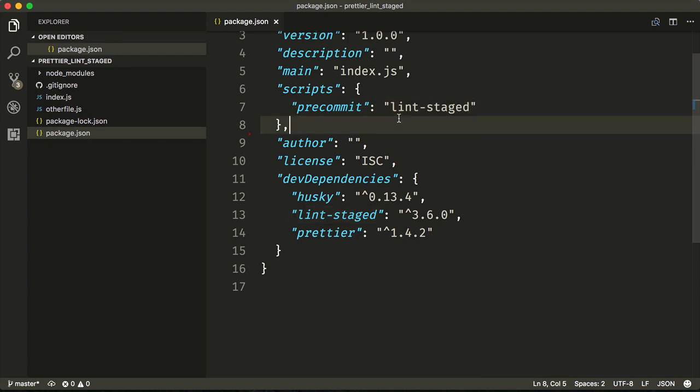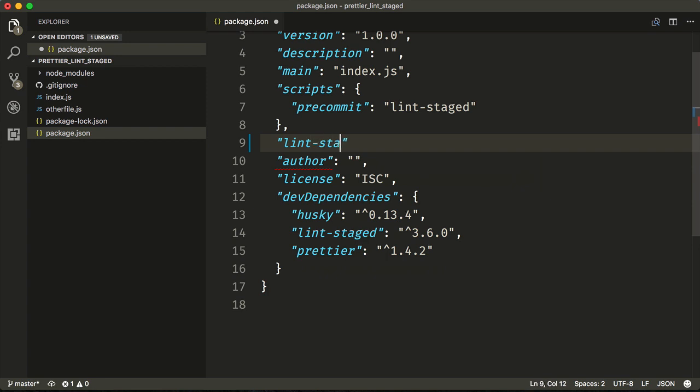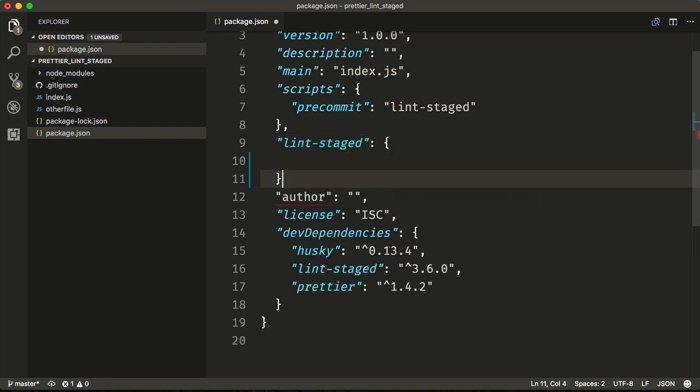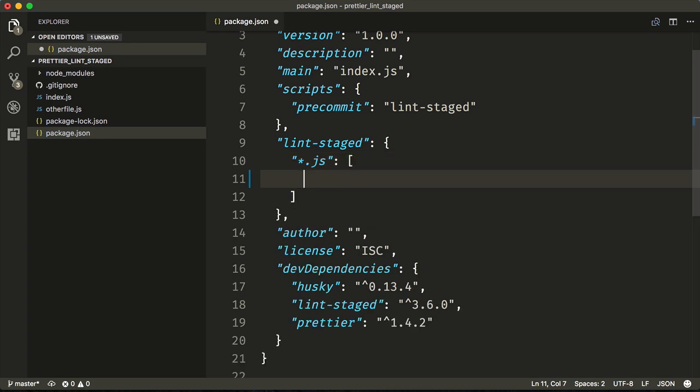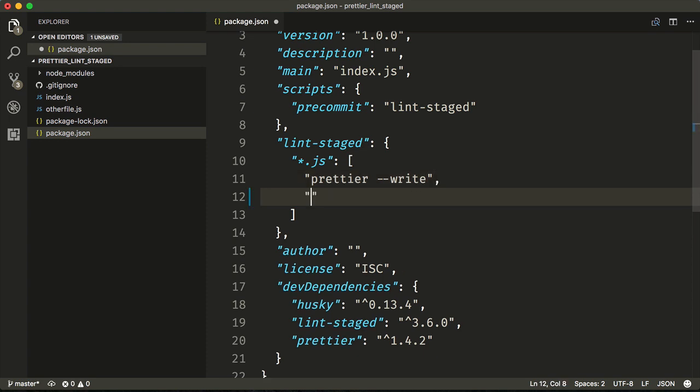Now we'll set up our Lint Staged configuration. We'll add lint-staged here, which will receive an object. Then it will ask for what types of files we want to format. Let's say *.js, which will also receive an array. This array will be the commands that we want to run. There will be two: we'll run Prettier --write, and then the final command will be git add, which will add the files after Prettier has run.